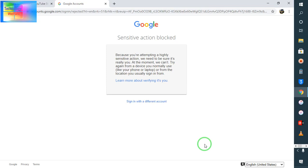Hello guys, welcome back. In this video tutorial, let's see how to address this sensitive action blocked problem. I gained experience and found a proper solution for it, that's why I decided to share — it might be helpful for someone who is a YouTuber or Gmail user.